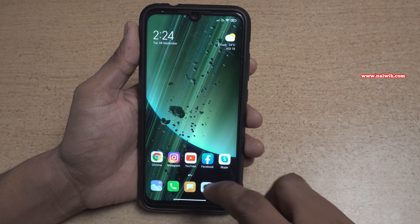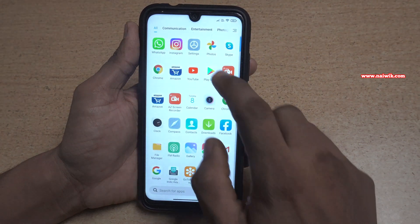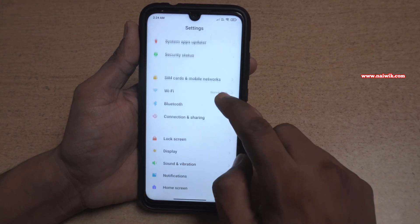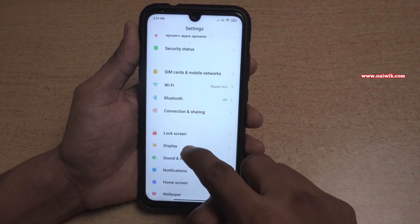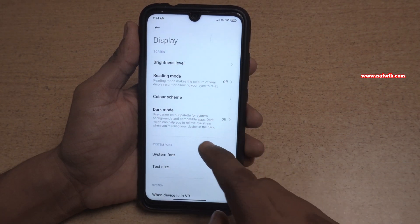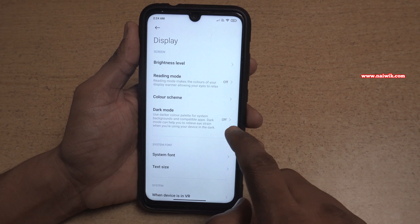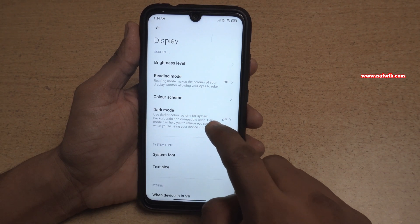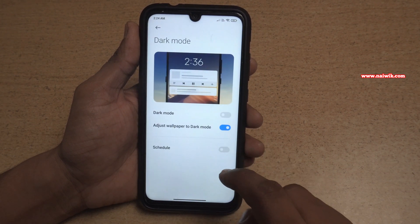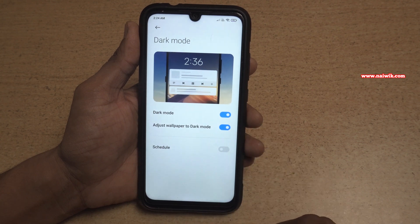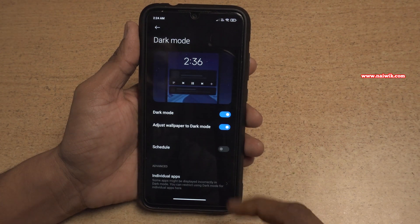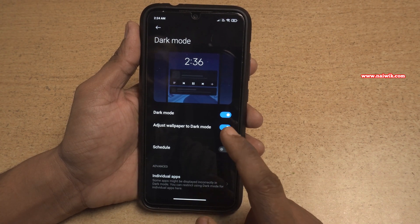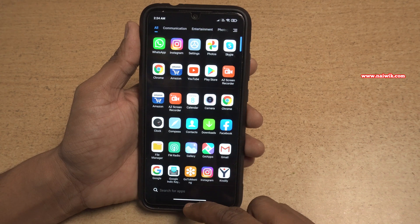To enable the dark mode, you need to open Settings. Under Settings, click on Display. Under Display, you can see there is an option called Dark Mode. By default it is turned off — you need to enable it. Once you enable dark mode, you can see that system-wide dark mode is enabled.